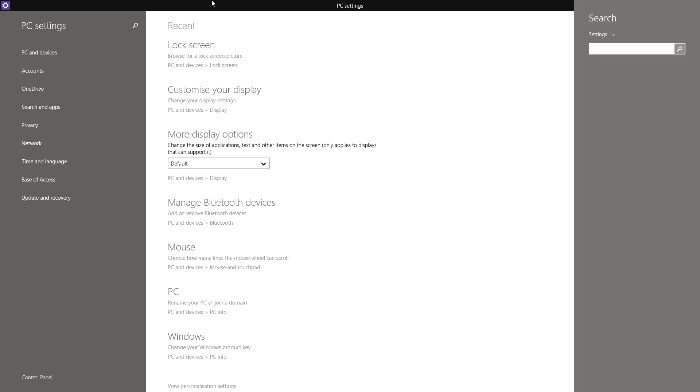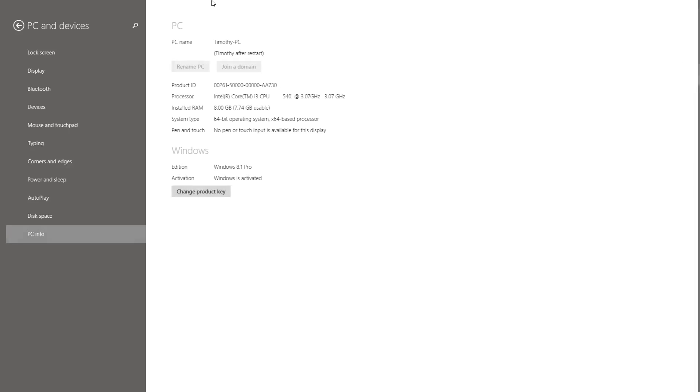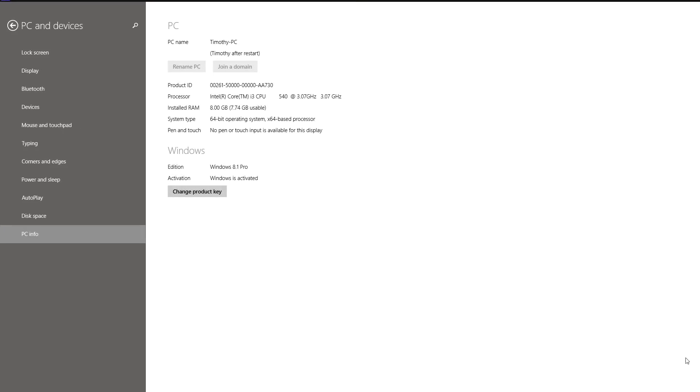Type PC Info like that and it will go right here, so you can see your product ID and your processor.